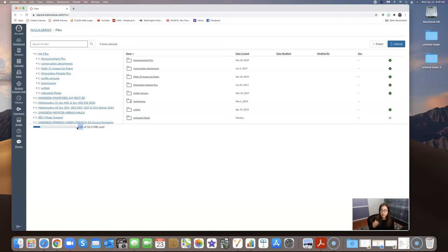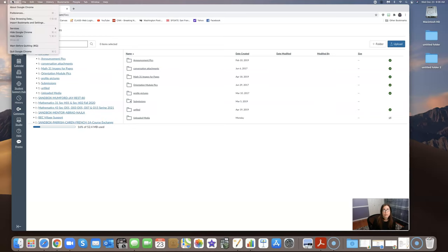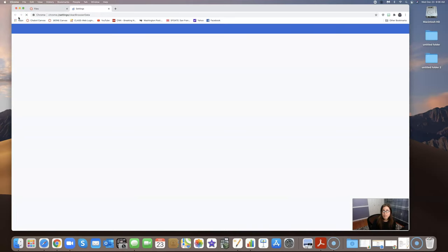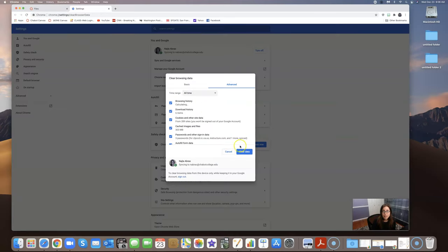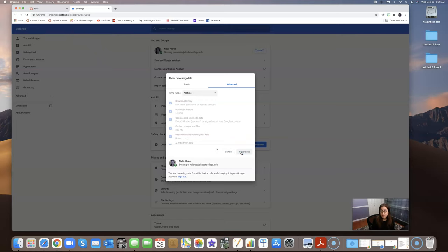As long as you do that before your exam and you clear your memory or you clear your history, you should be good to go. When I say clear my history, I typically go up here and I'm doing this on Chrome. I clear my browsing data and then it'll just take me a moment once I clear it and then I'll be good to go.